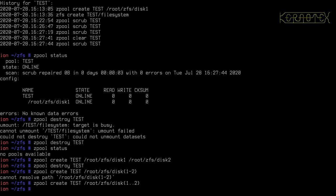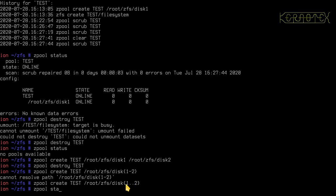So if I now do zpool status, both of these commands are the same, identical. This command here, and this command here, this is just using the bash feature where it expands the values of these.